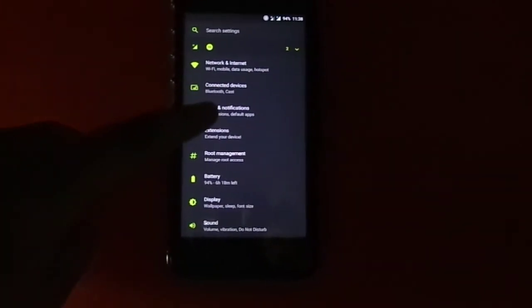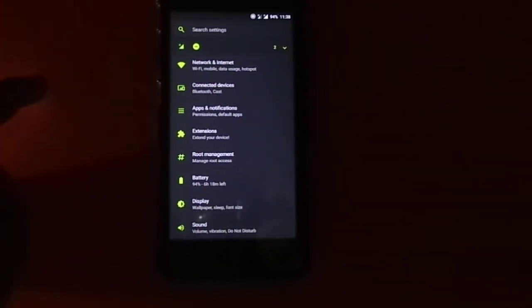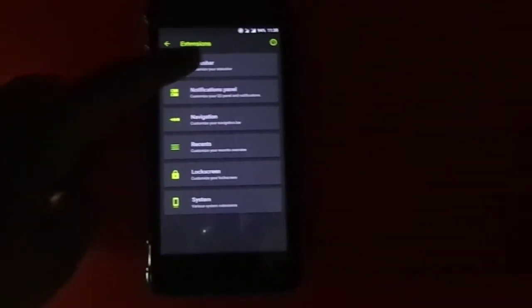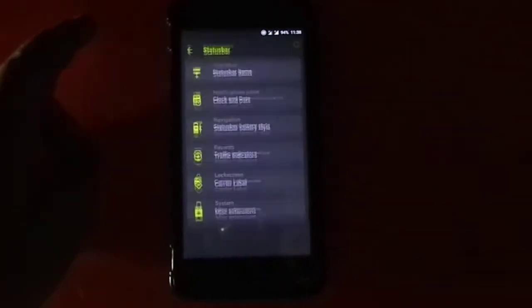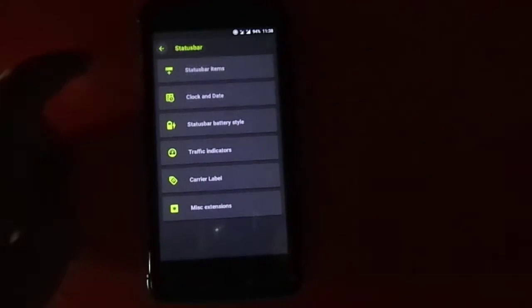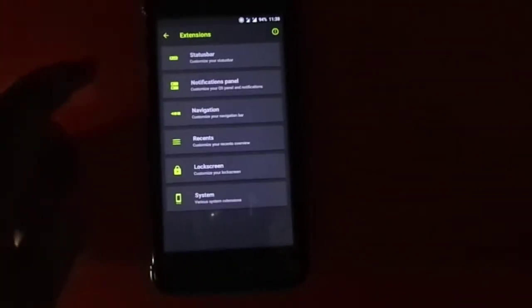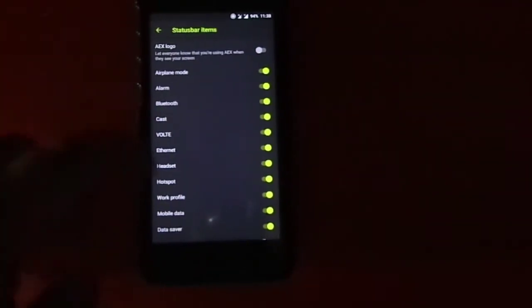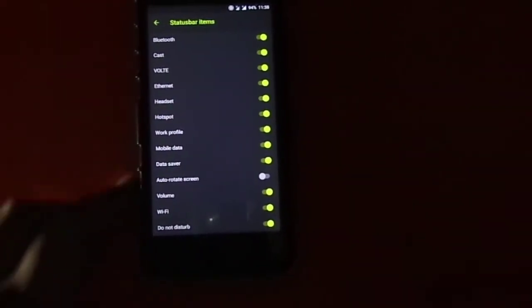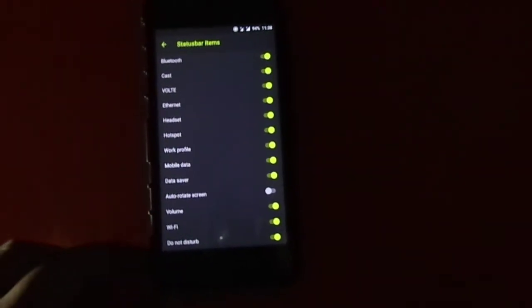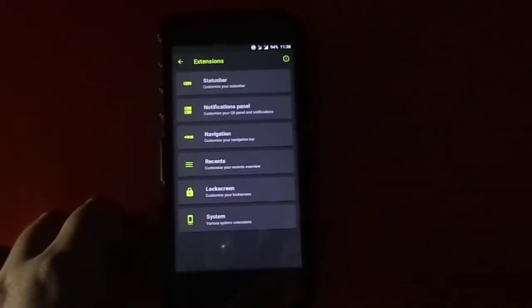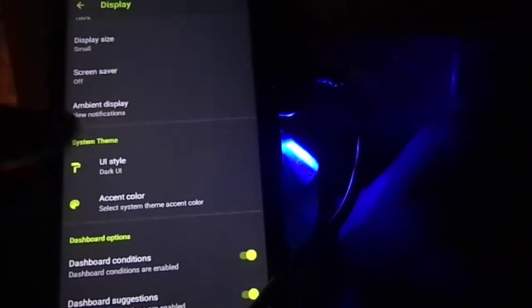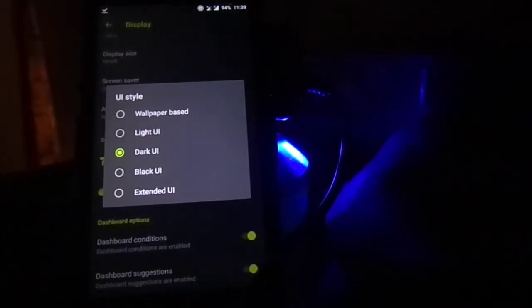There is an extension step to configure all the basic things. You get granular controls over your hardware key status, notification bar, lock screen, and recents. The customizability is decent, though its depth is not as great as Resurrection Remix.